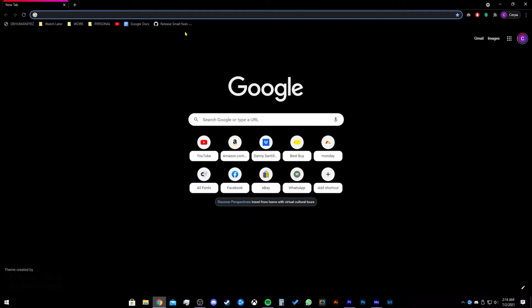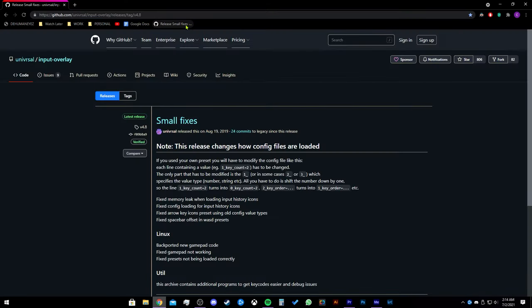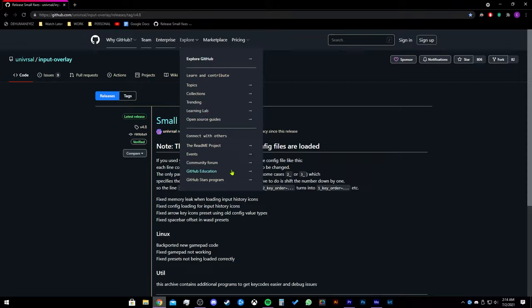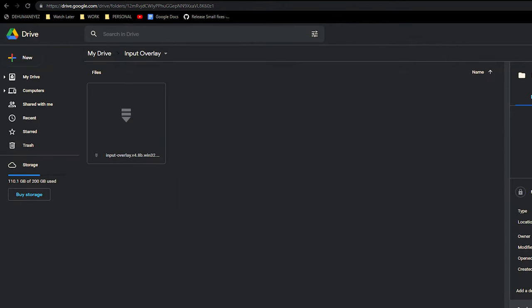First, we are going to need to download the files. I have the website that you need to go to down in the description below. I have also downloaded the overlays and files on my drive just in case the files are no longer available or they have been updated.